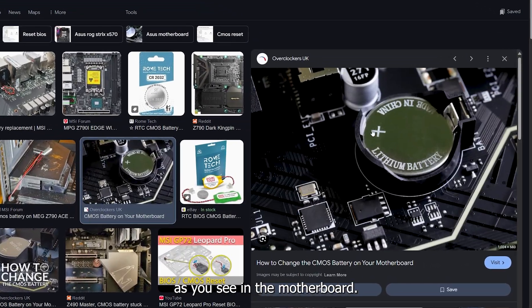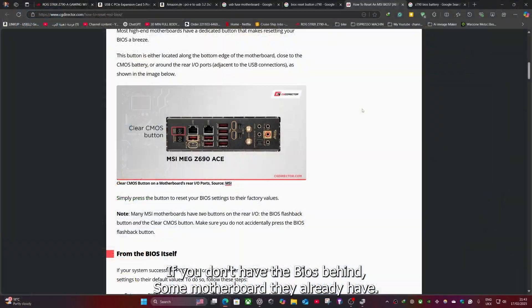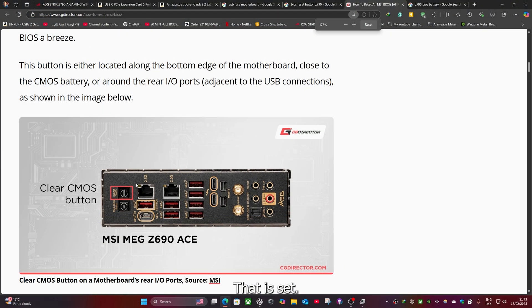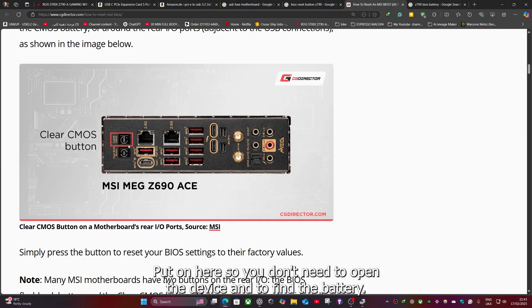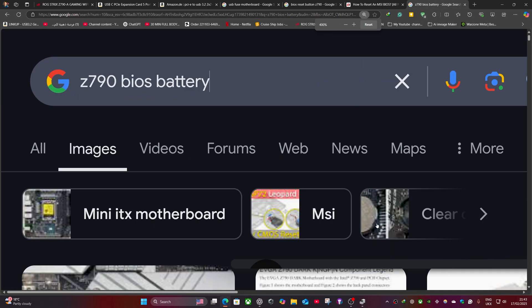As you see in the motherboard, if you don't have the BIOS behind, some motherboards, they already have the reset button here. So you don't need to open the device and to find the battery and then just disconnect it like here manually.